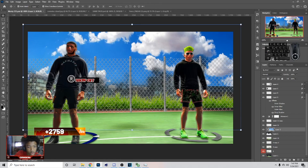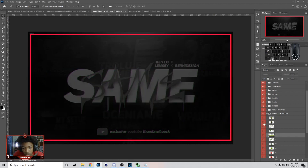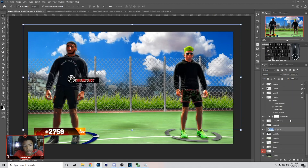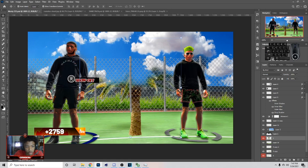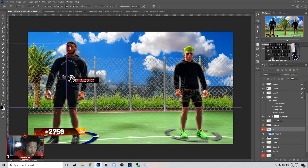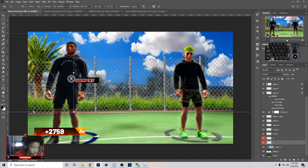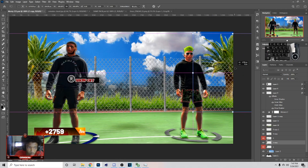Now I'm gonna show you guys how to add the palm trees. Go in here and you can get them — it doesn't have to be the same thing I added. Just put it on here and I put mine to the edges. Put one right there and then hit Ctrl+J again, click on it, flip horizontal, and put one over on the other side.